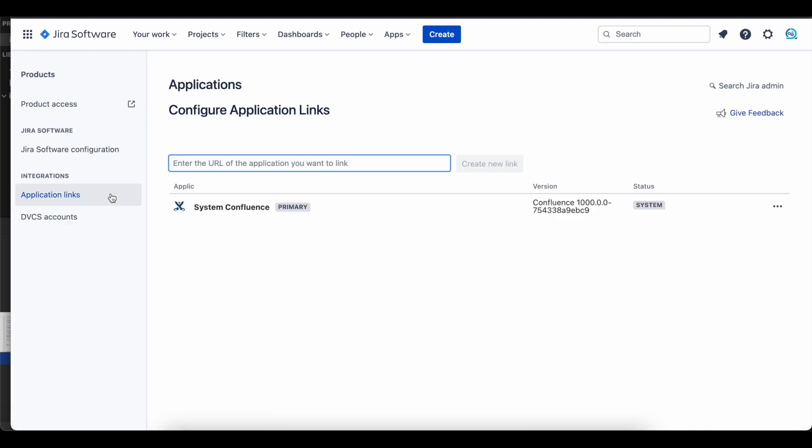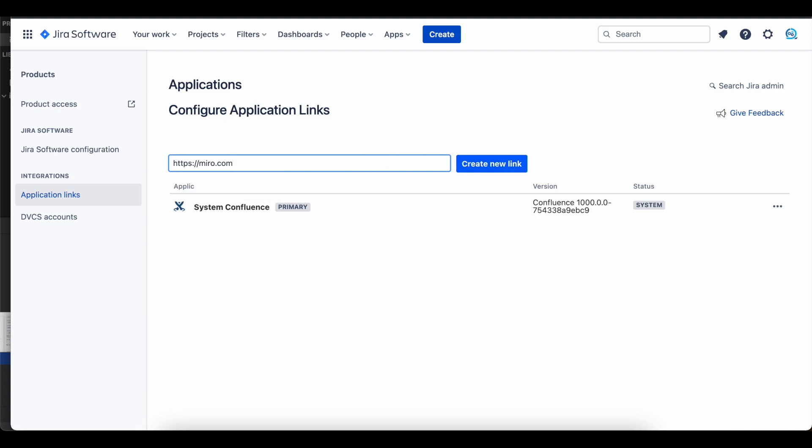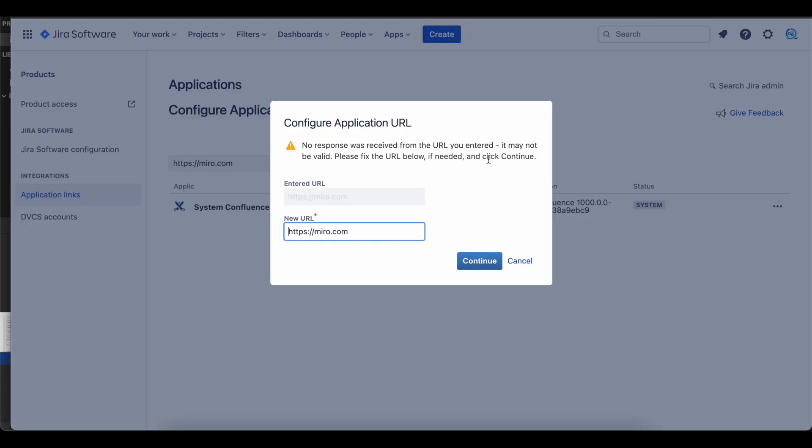Enter the Miro URL and create a new link. Click continue and you can enter Miro for application name and click continue.